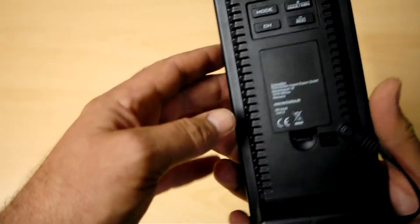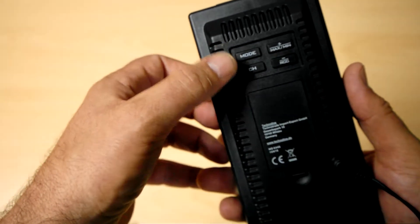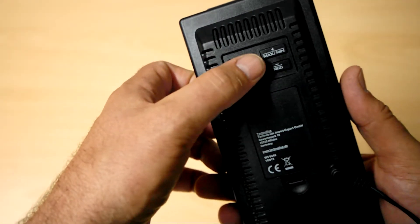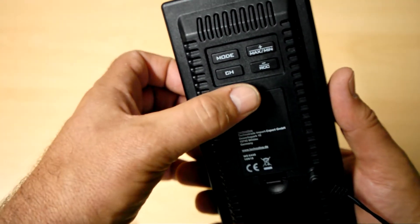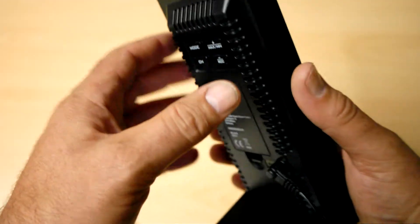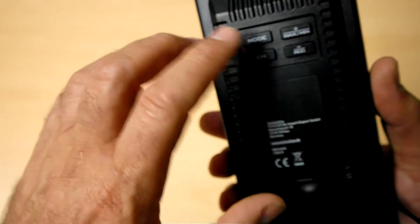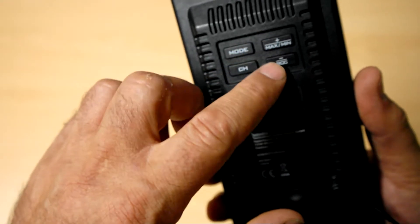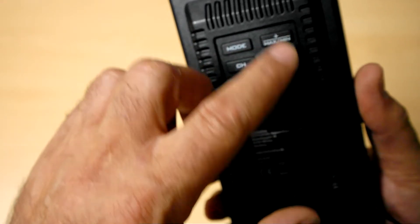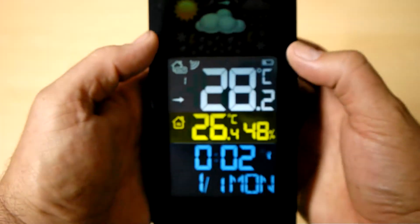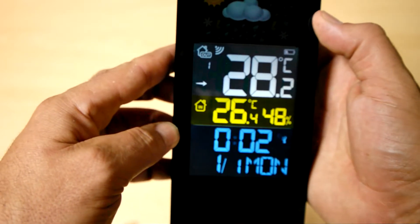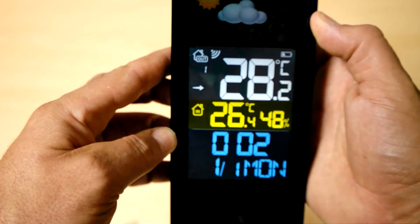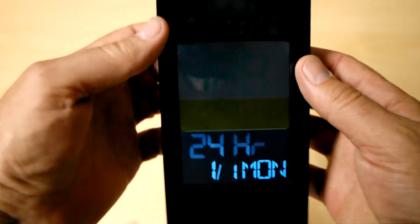While we're waiting for that to happen, let's step through some of the modes and functions of the weather station. So if we look on the back we've got a few buttons here. Mode, Channel, Minimum, Maximum and RCC. RCC is for the radio control time. I'm going to press and hold the mode button to get in. I'm going to show you how to change the modes on the clock. I'm going to use these two buttons, plus and minus, to change the settings. So I'm going to press and hold the mode button. If you watch the screen, you'll see that it will change slightly.